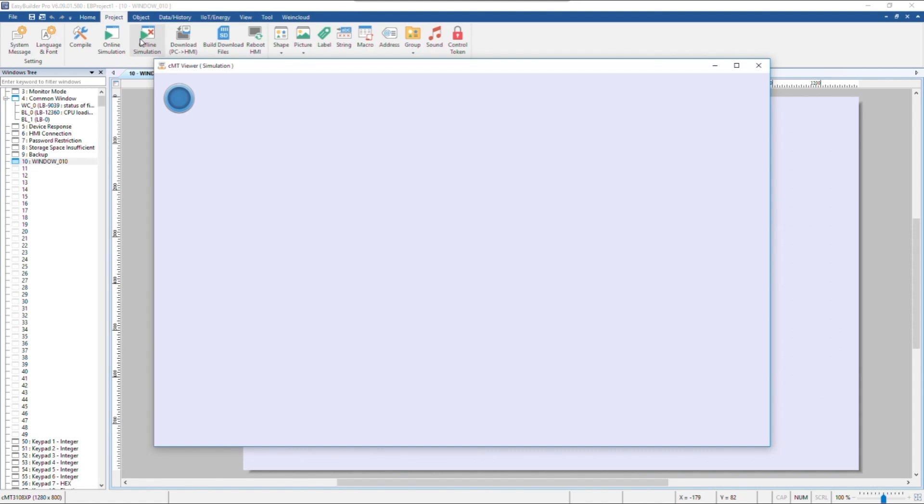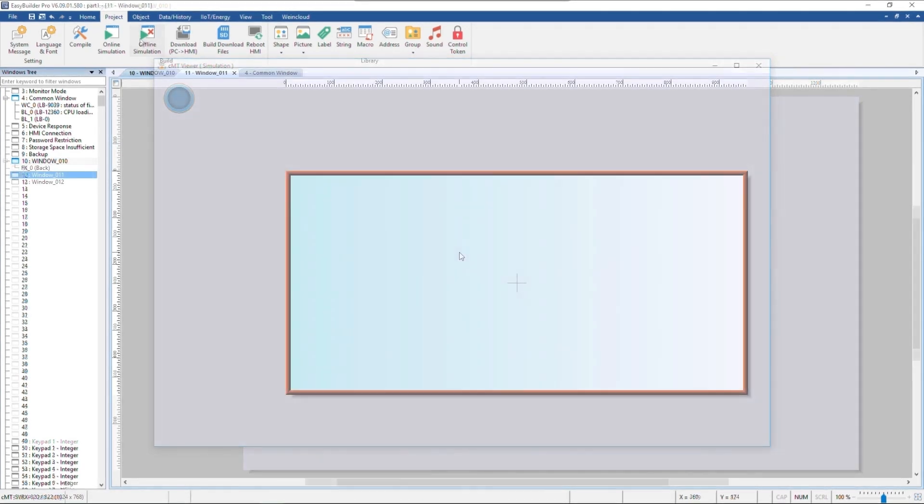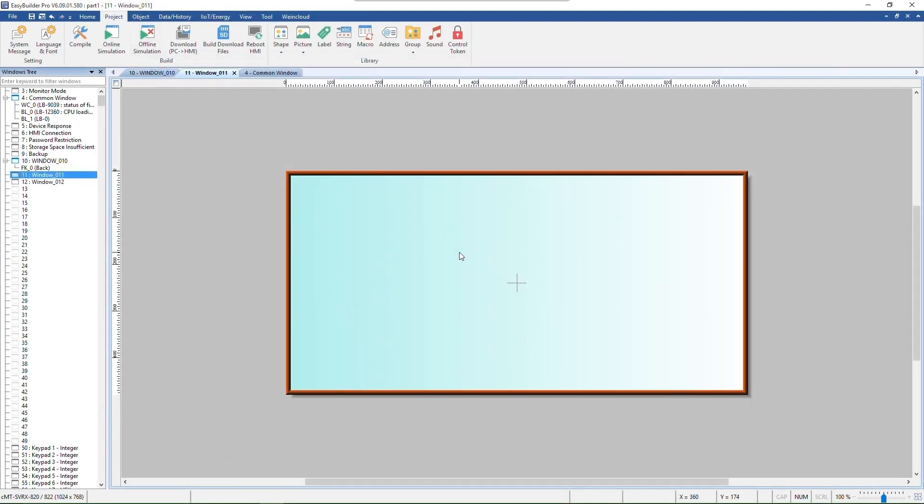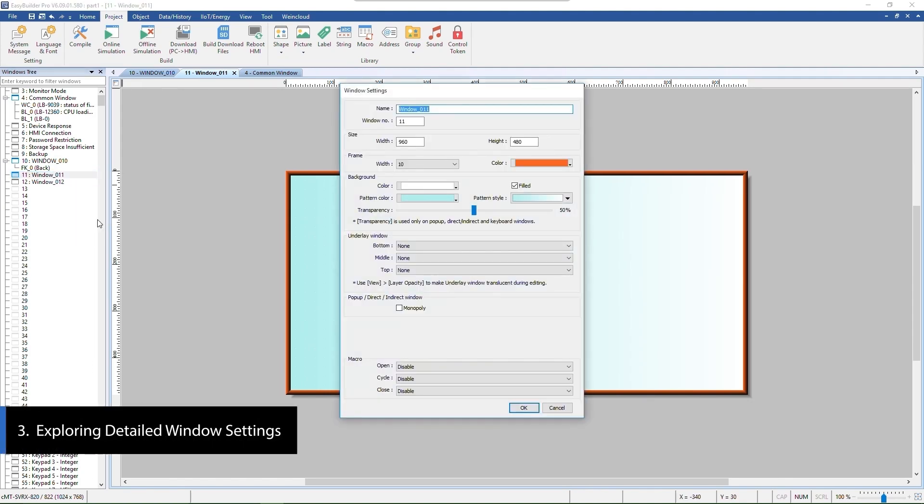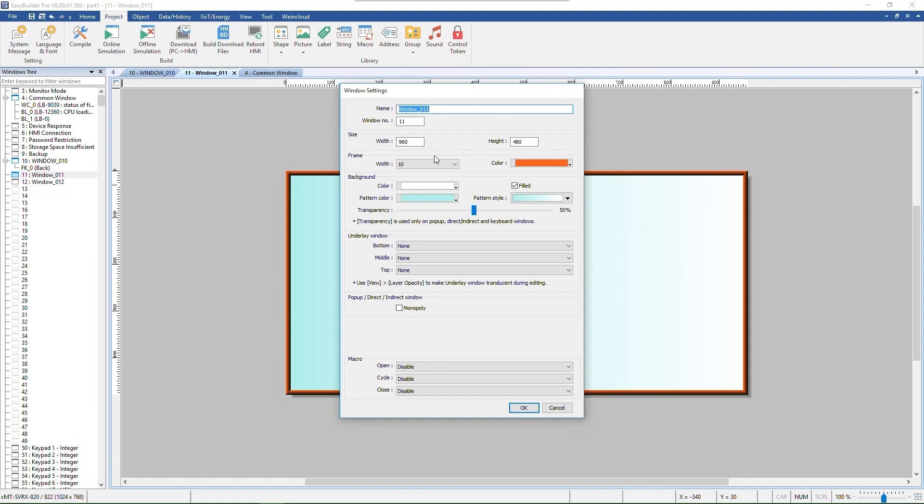EZBuilder Pro offers a wide range of display options. In this demo, window 11 is set as a pop-up window. Open the setting page of window 11. You can customize window size within specified upper and lower limits. Frame and background allow you to customize the aesthetic design of windows.